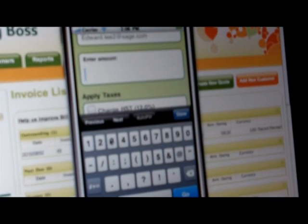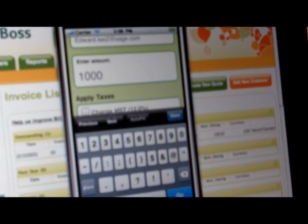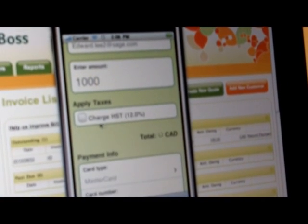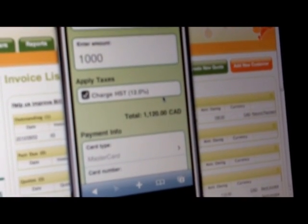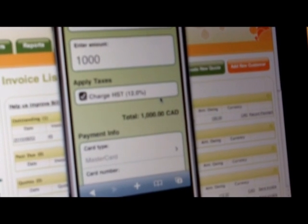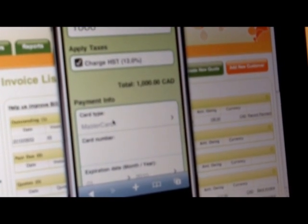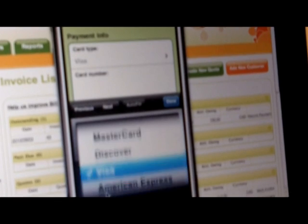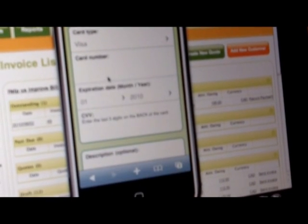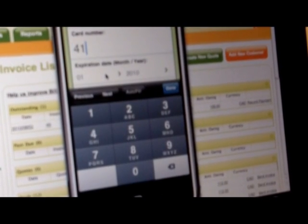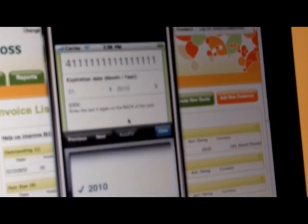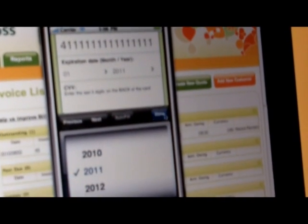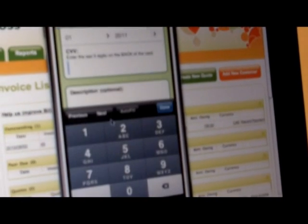So let's say I'm going to charge $1,000 for my services. And since we have HST, PaymentBoss will actually do the tax calculation for you automatically. I'm going to charge this to the Visa. Now, PaymentBoss does not record or store any credit card transaction information — it gets passed straight through to your merchant account. So we process our payment and capture the CVV.